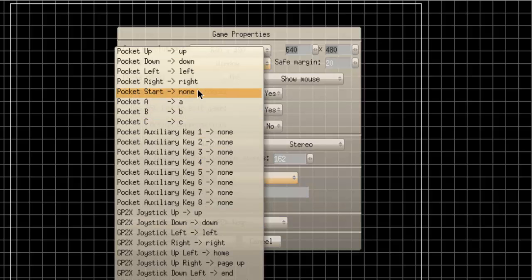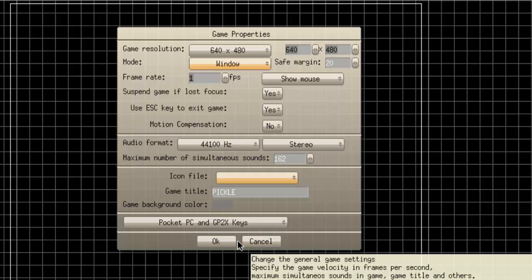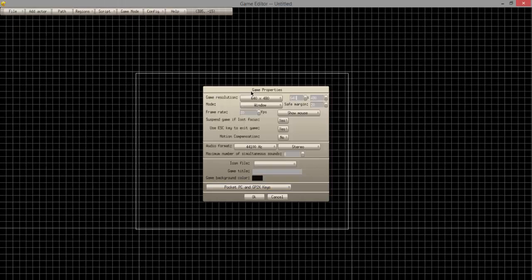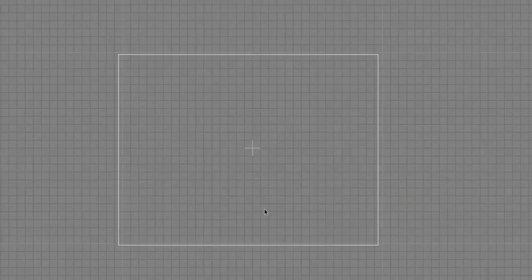This right here is quite interesting as well — it allows you to control the controls if you're on a Pocket PC or a GP2X, which is a handheld game console. So you can also make games for those with this program, which is pretty cool. I'm going to click Cancel, then go ahead and change the background color to brightness equals 50, making it a gray. It's easier on the eyes and makes it a lot easier to point out and see things.